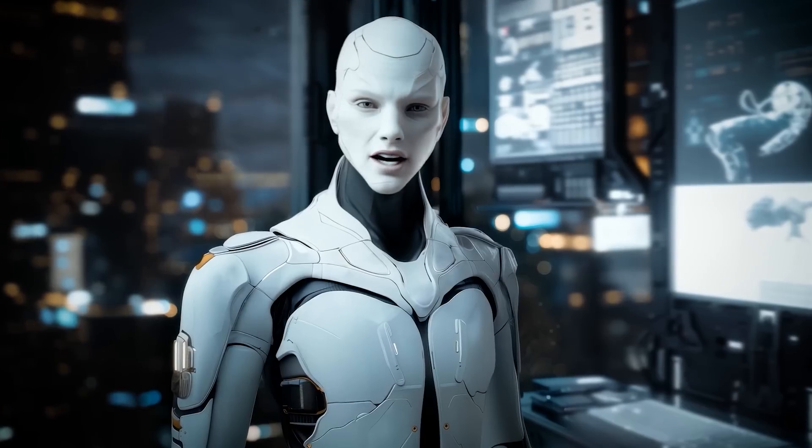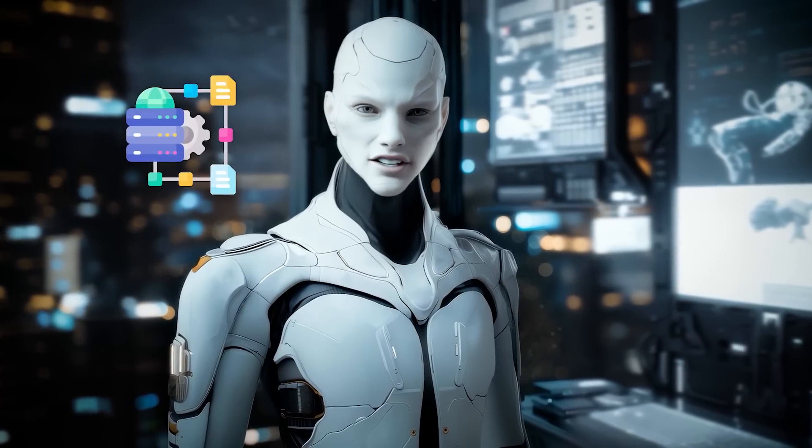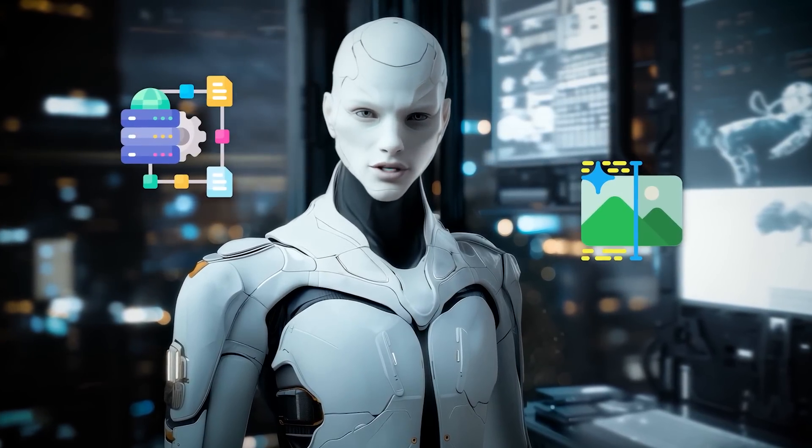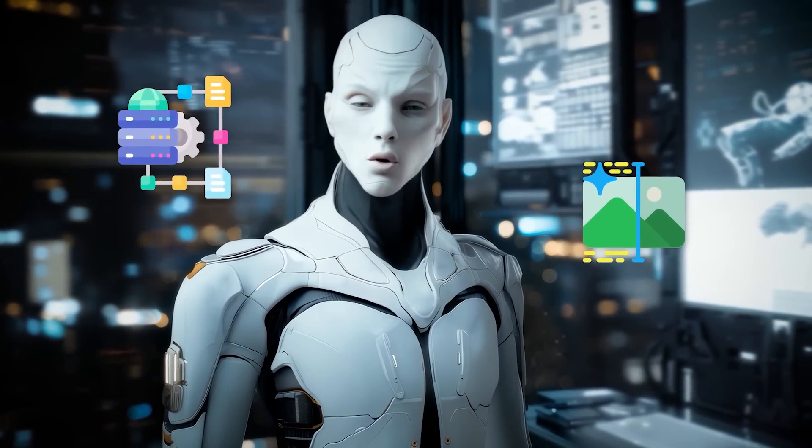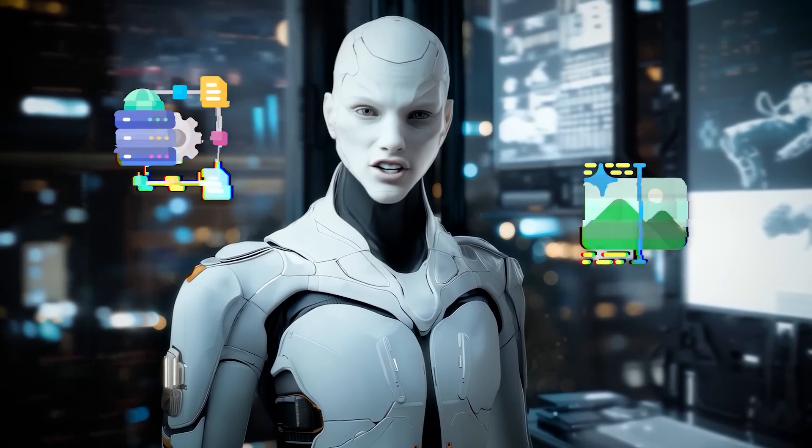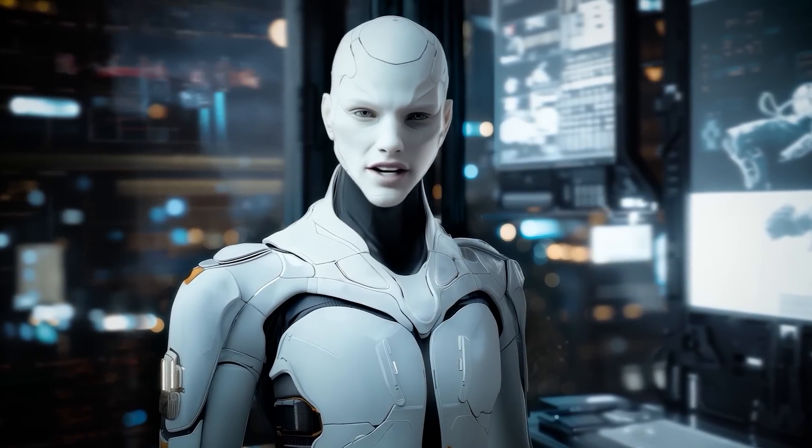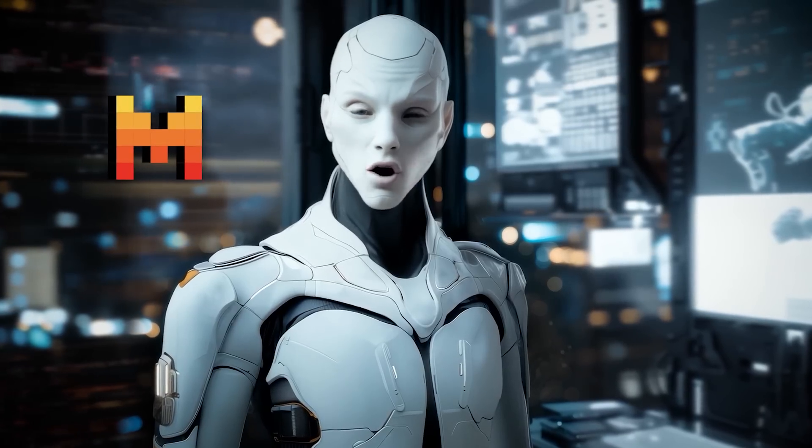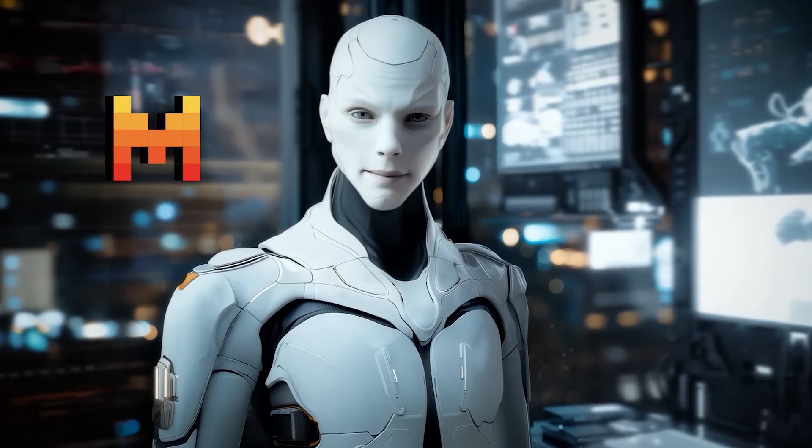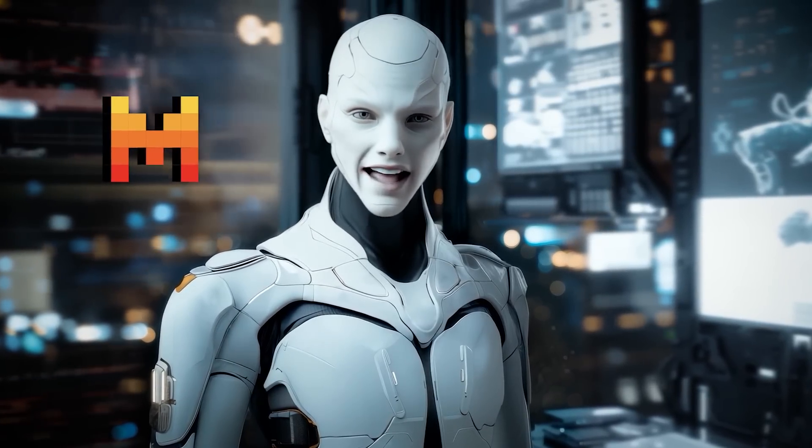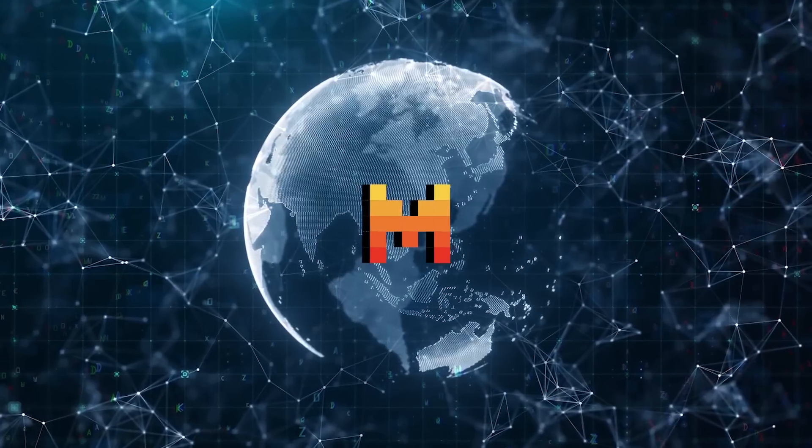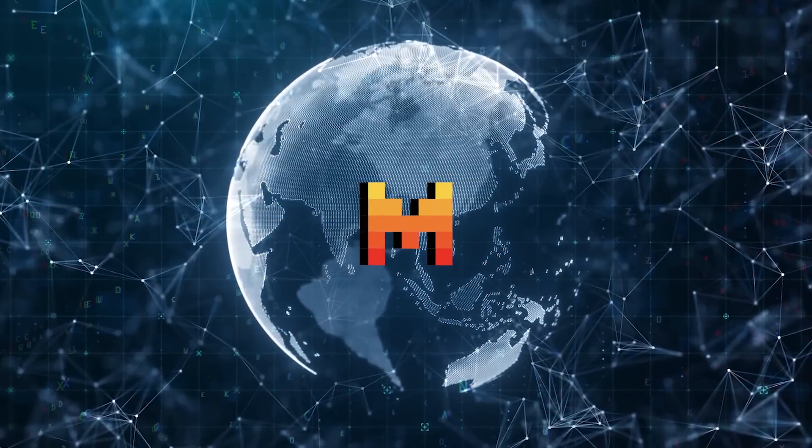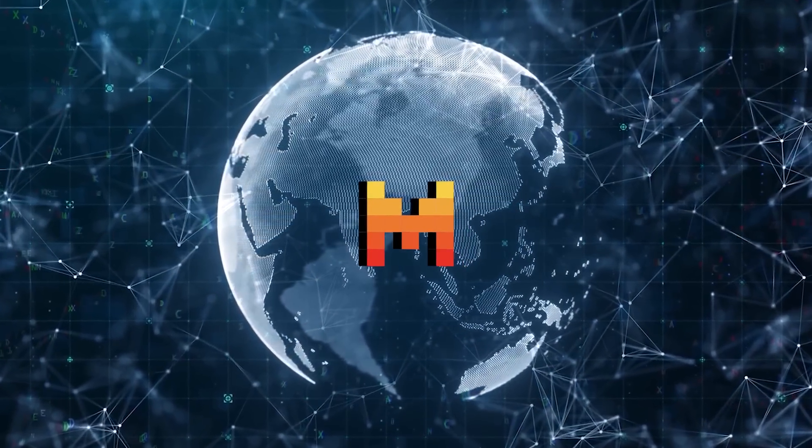From interpreting complex data to generating high-quality visuals, this new wave of innovation shows how serious Mistral is about standing alongside the top players in AI. Here's why these advancements matter and what they mean for the future of AI.